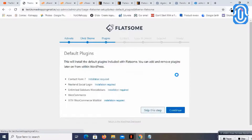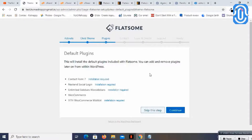Continuing, there are a few amazing default plugins that come with this theme. Everything has some basic requirements, and here it says the theme requires Contact Form 7, Social Login, Unlimited Sidebars, WooCommerce sidebars, and WooCommerce if you are dealing with an e-commerce website.